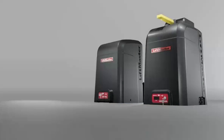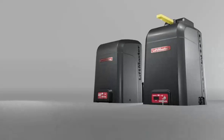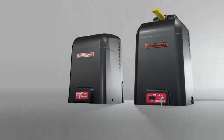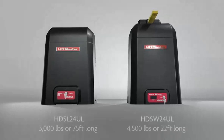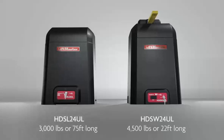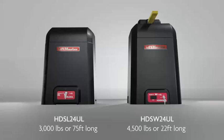HD Series continuous duty gate operators are designed for heavy gates. Each operator has its own capacity for the weight and length of the gate and the speed of gate travel.